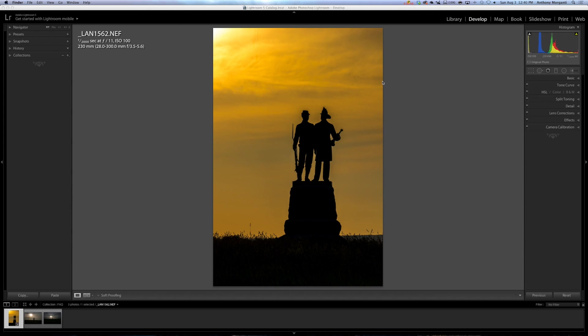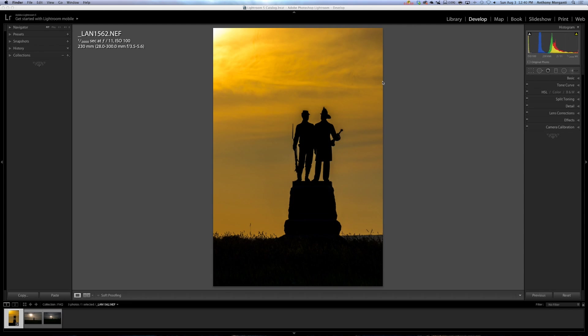Okay, first of all I want to stress that Lightroom is what they call non-destructive, and what that means is when you process your images, you're not actually writing to the file. Now it doesn't matter if you shoot RAW or if you shoot JPEG. Whenever you do any processing in Lightroom, it never touches the original file.